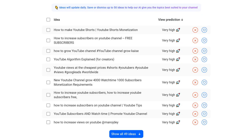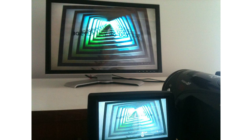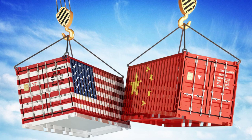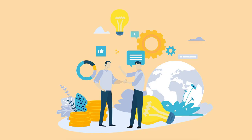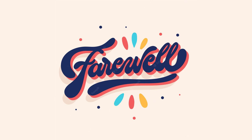If you have any suggestions for future video topics, or would like to share your thoughts on the US-China trade war, we encourage you to leave a comment below. Your feedback is invaluable to us as we strive to create engaging and informative videos. Thank you for joining us on this captivating exploration of the US-China trade war. Stay tuned for more intriguing stories from the annals of history. Until next time, keep seeking knowledge and embracing the lessons of the past. Goodbye.